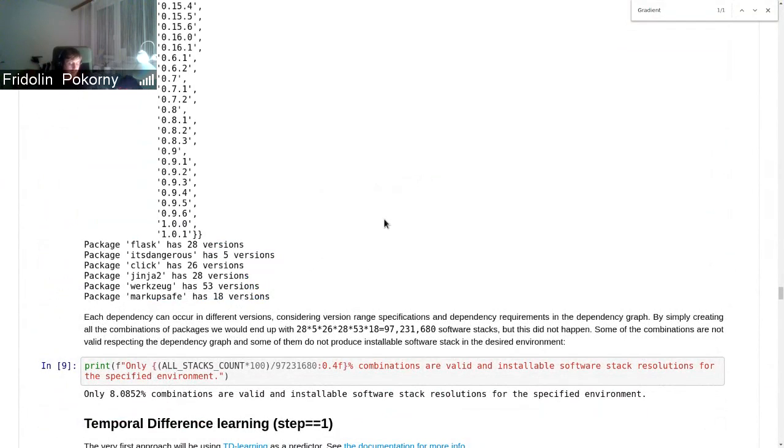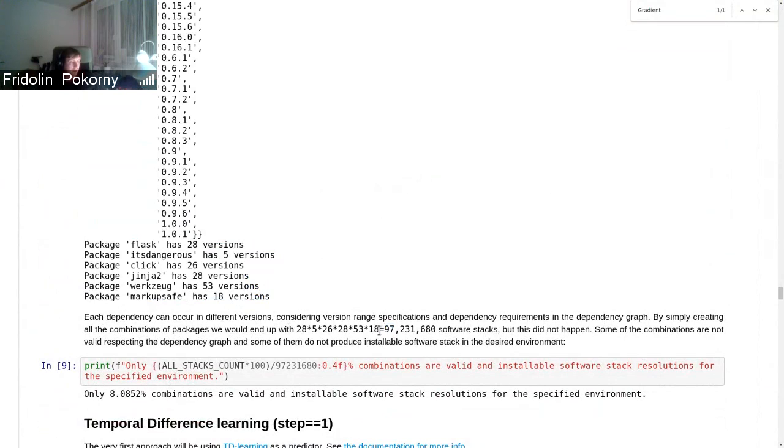This is basically based on the data that we aggregated in the solver runs. Just to pinpoint here, all the possible combinations - when we multiply all the combinations, there are something like 97 million software stacks possible.